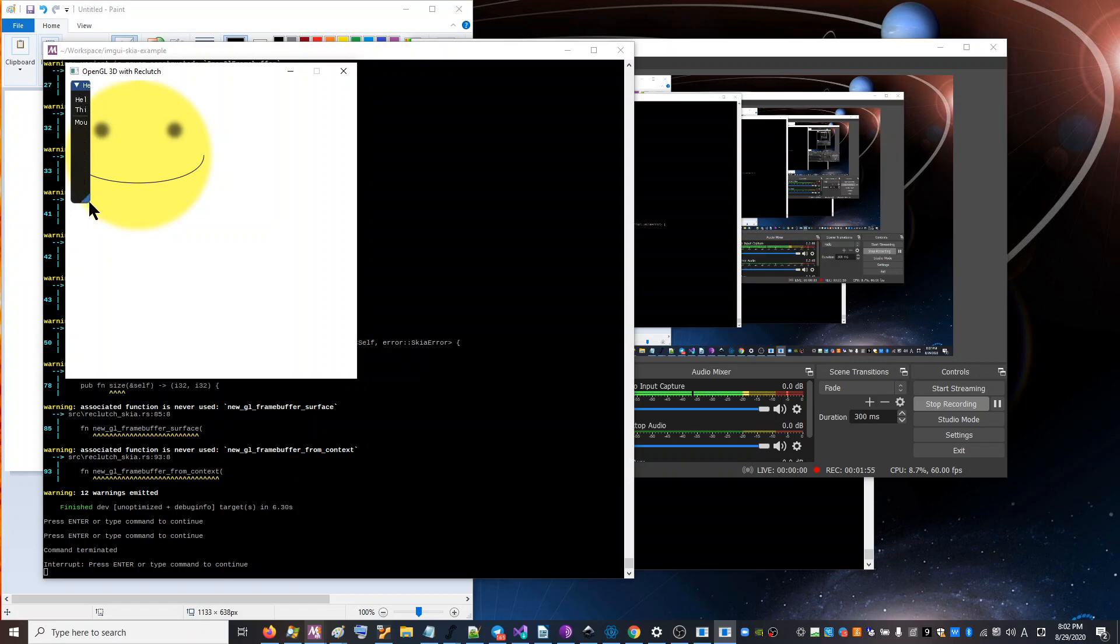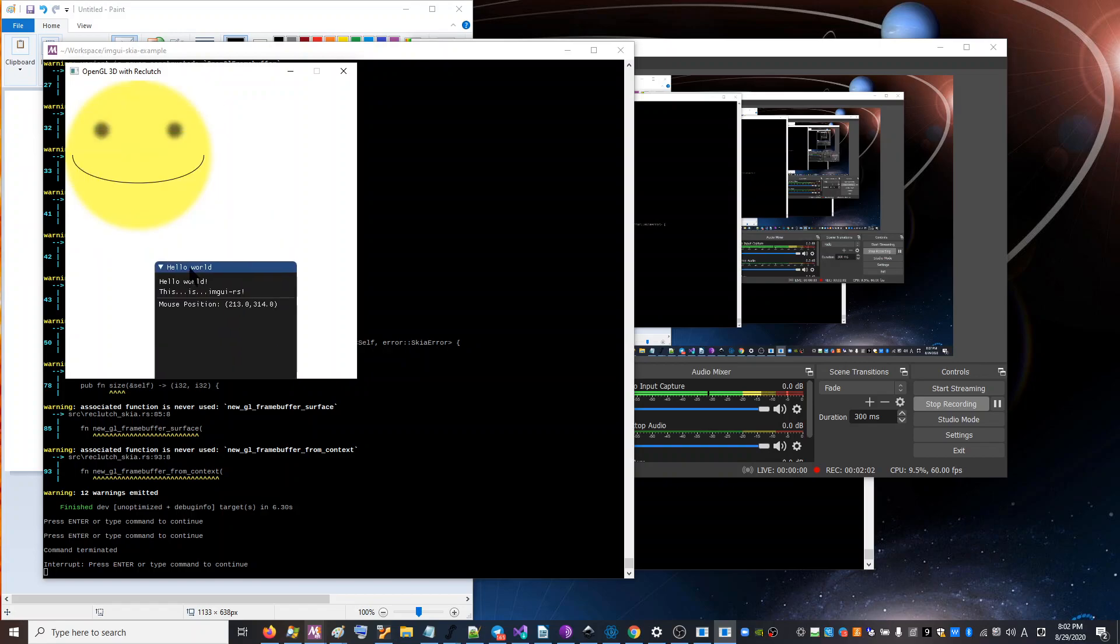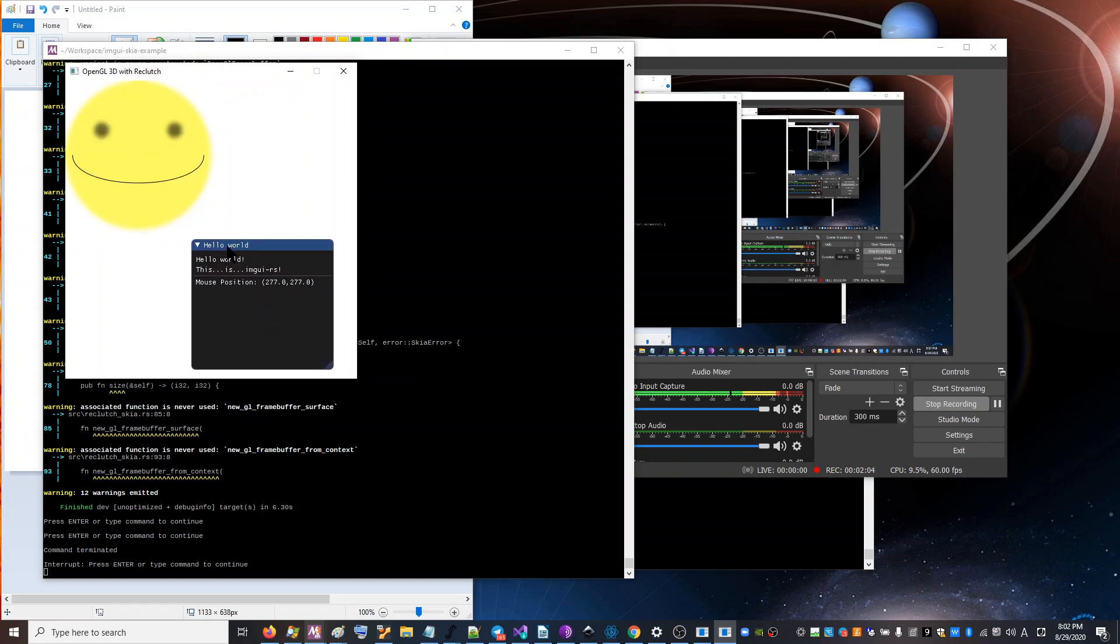So I know that GUI and Rust is a perennial problem. And so I'm making the code for this available to anybody because I think that this is a pretty good solution to the Rust GUI problem. You have two really powerful toolkits that you can kind of work with together.